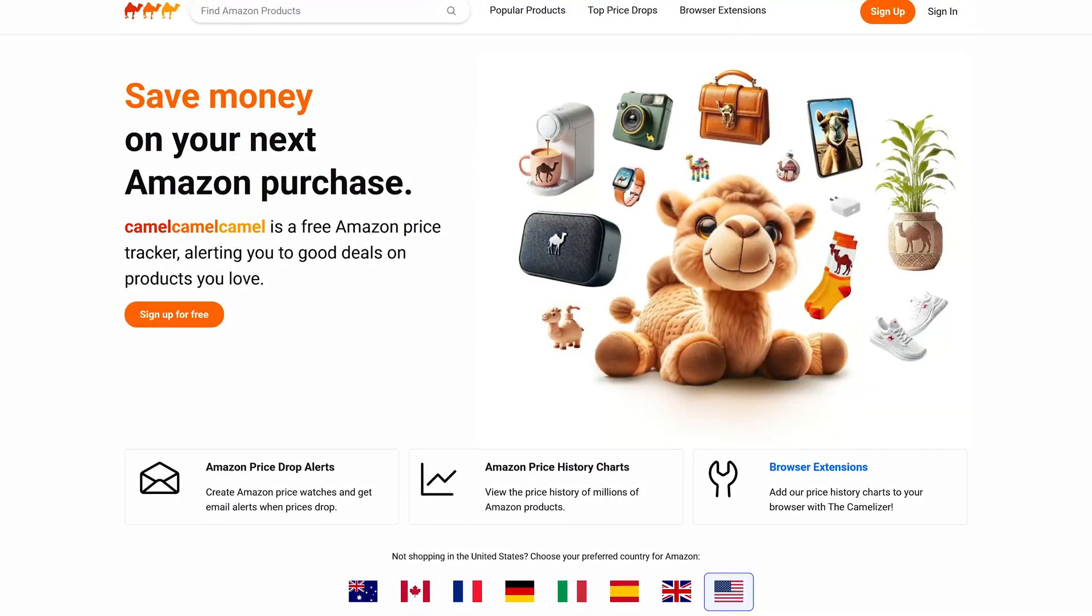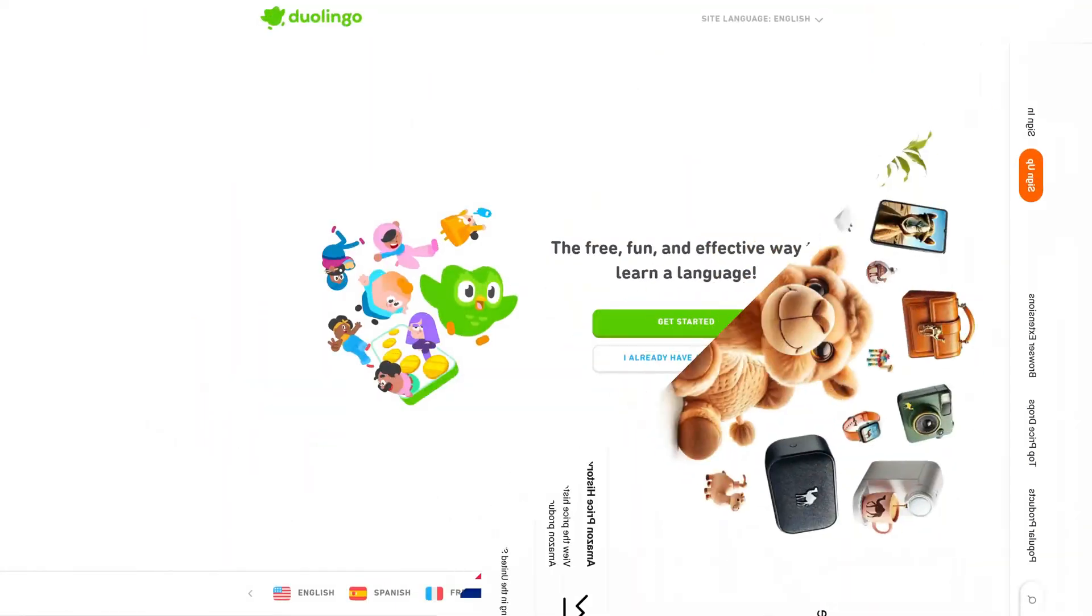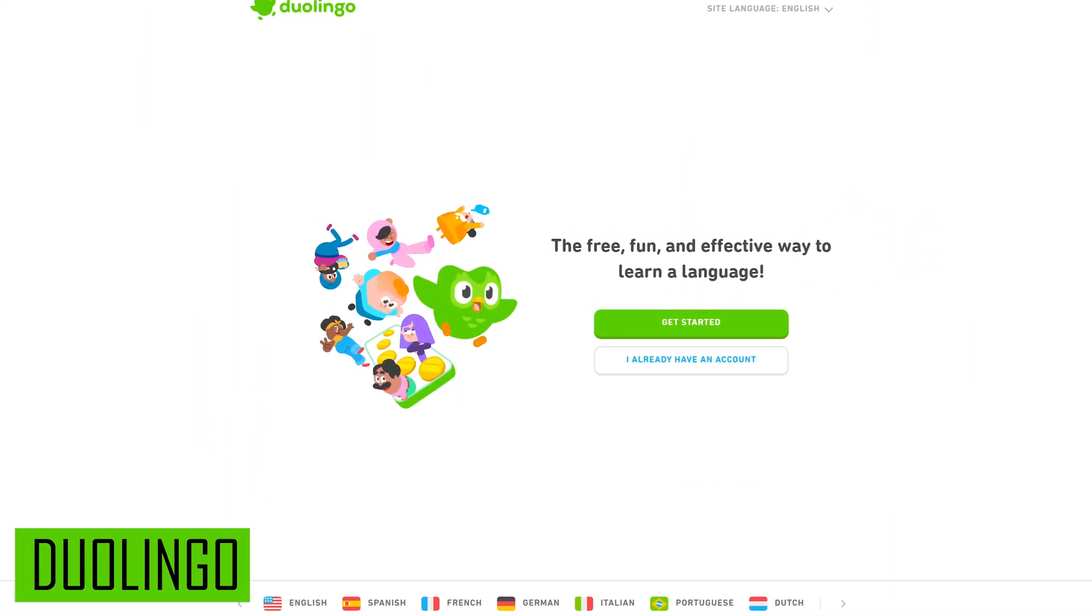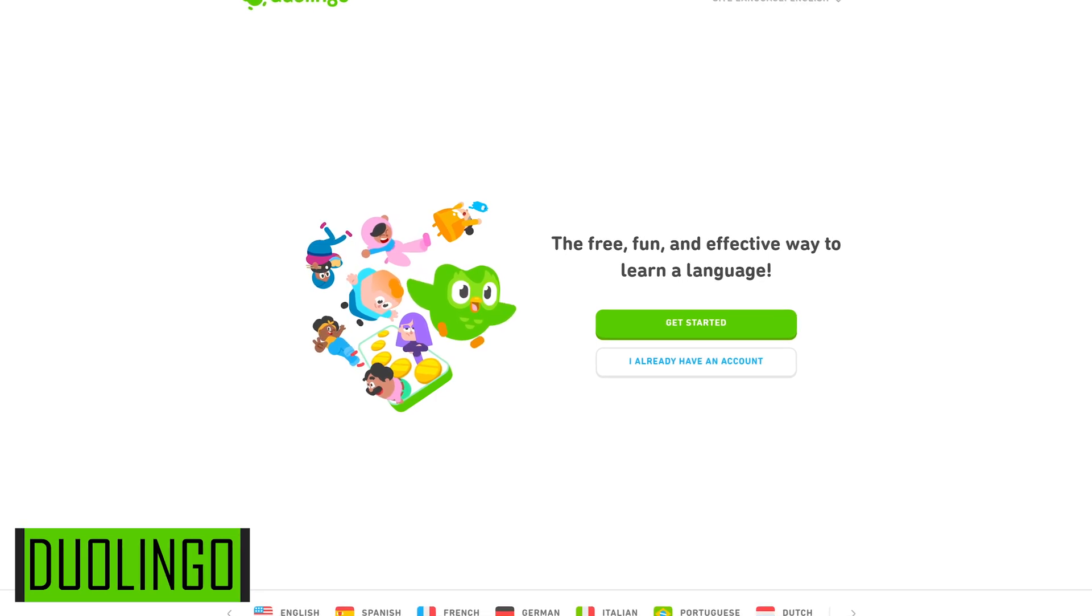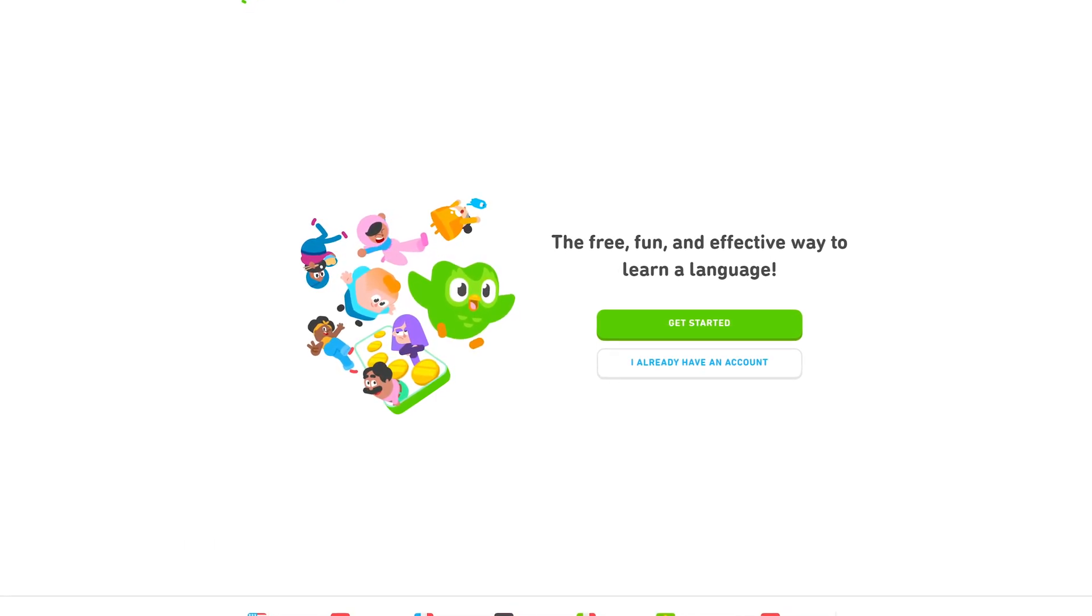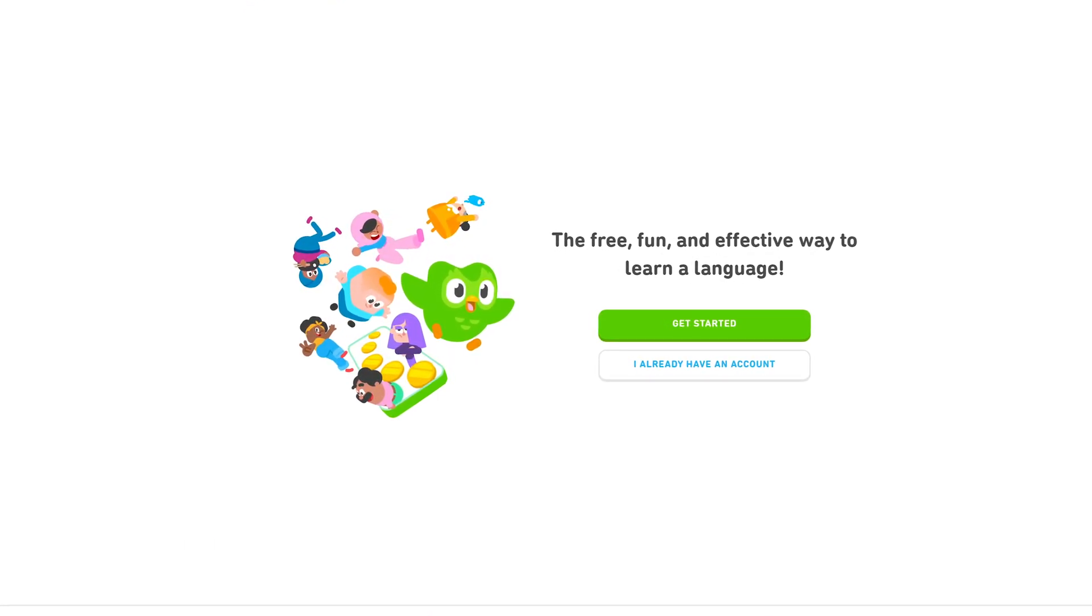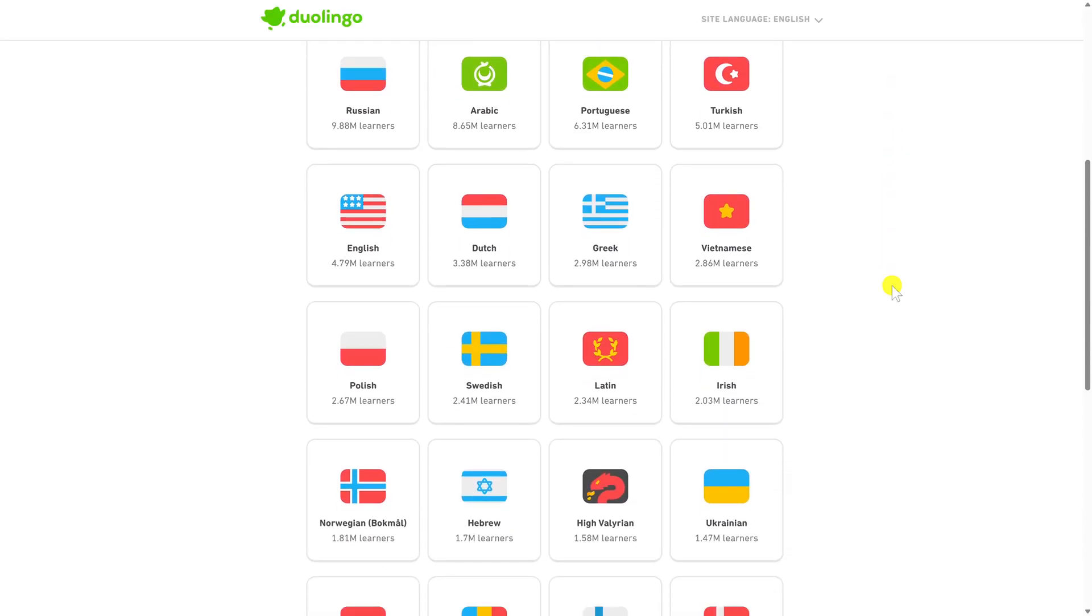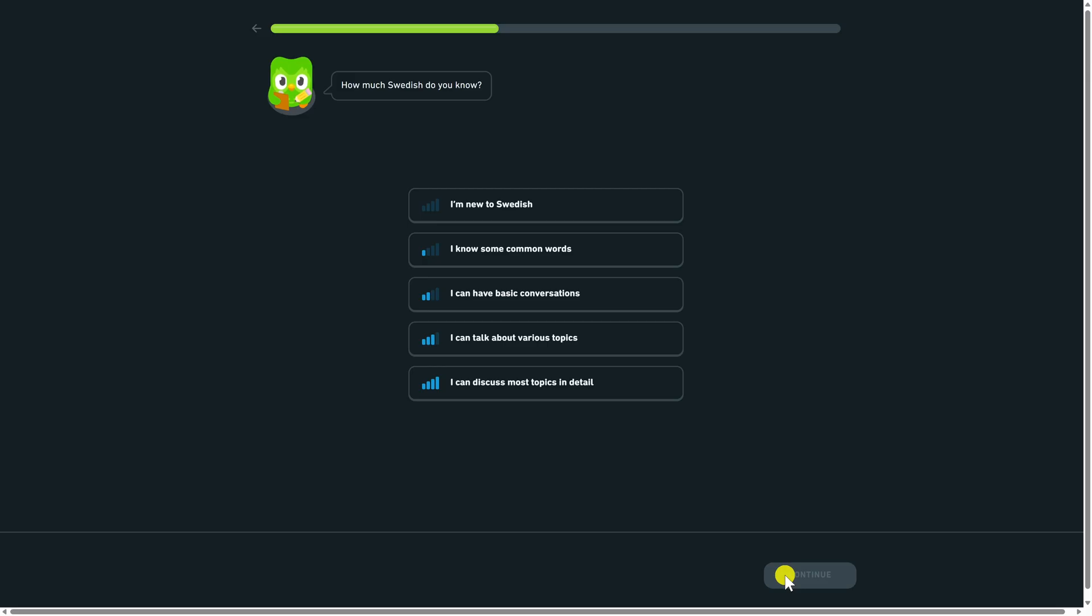Duolingo is a language learning platform many of you have probably heard of. In addition to their iOS and Android apps, you can also learn on their site on a much bigger screen, which is what I prefer. Once you get started, they'll ask you to select a language, and they have many to choose from. Let's go with Swedish. And from here on out, just read and follow the instructions.